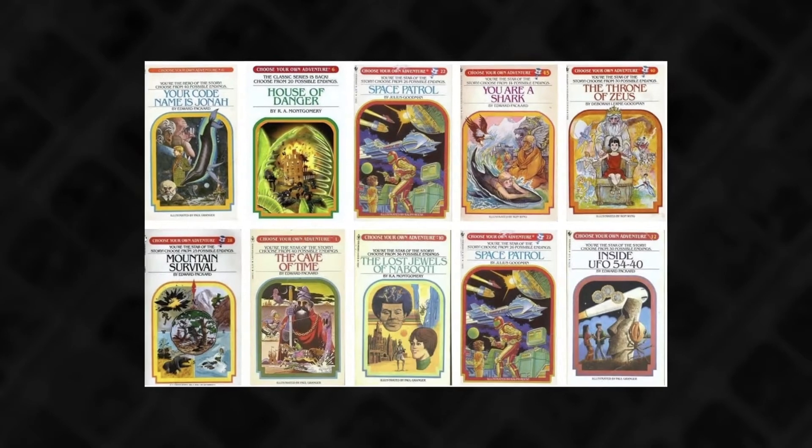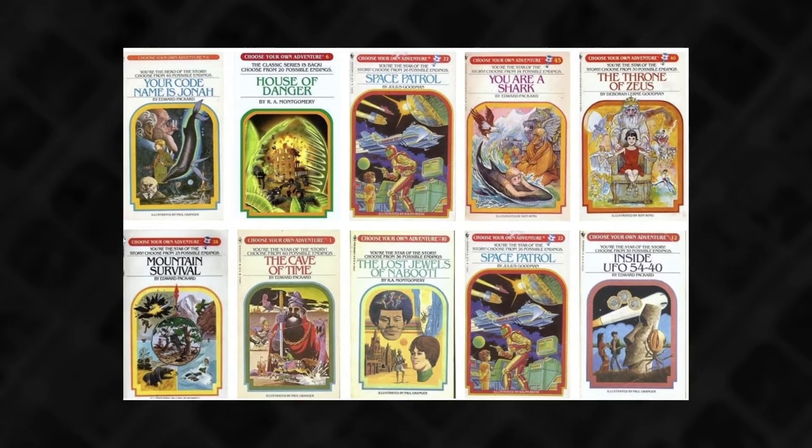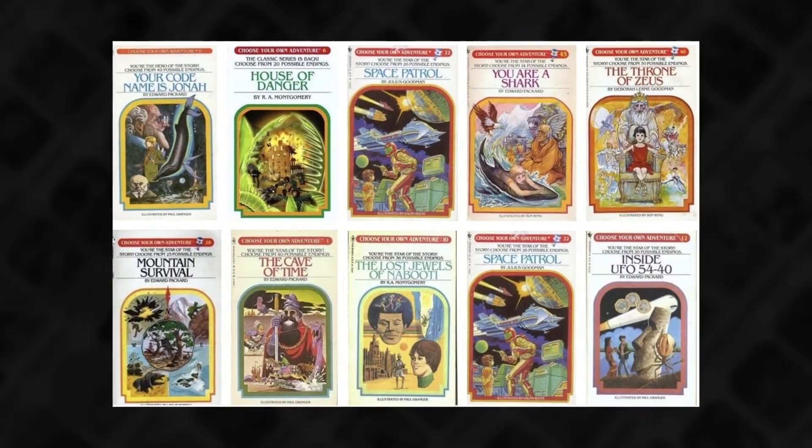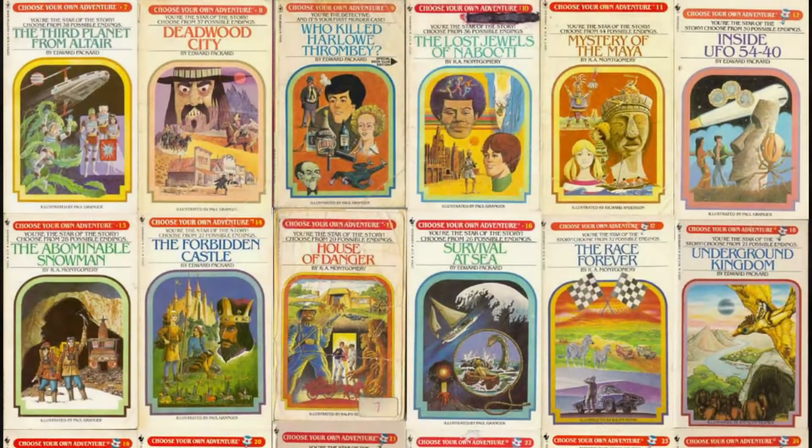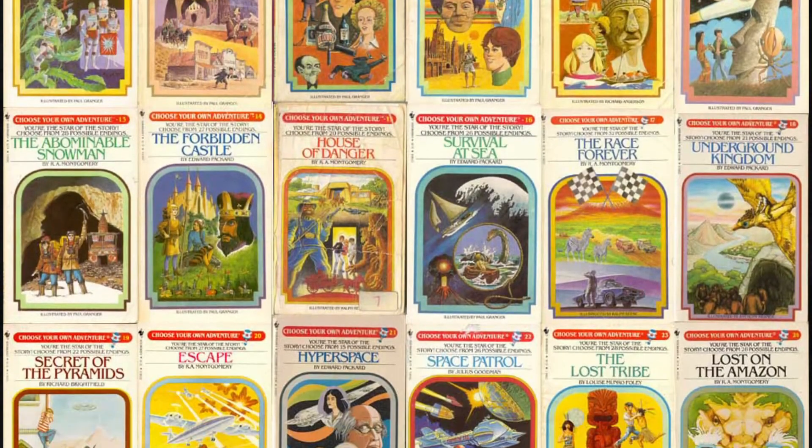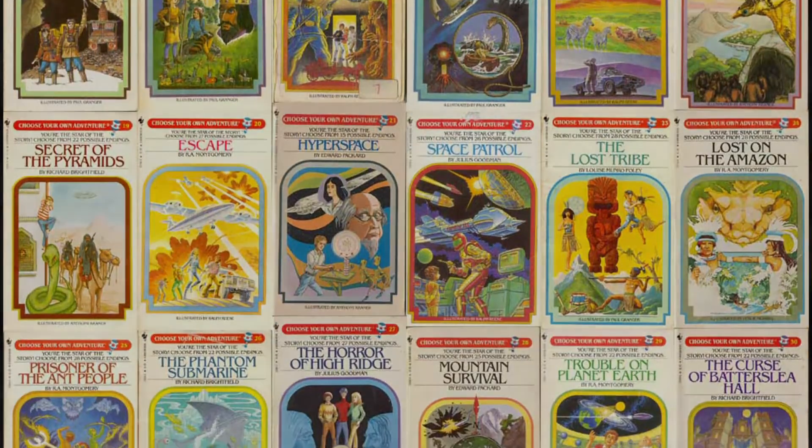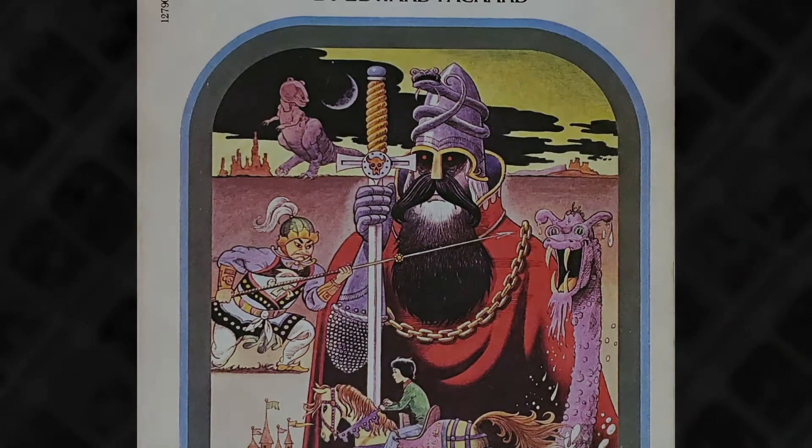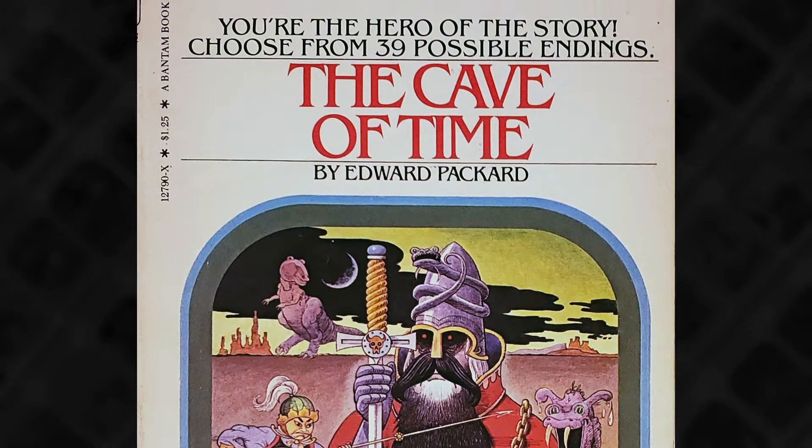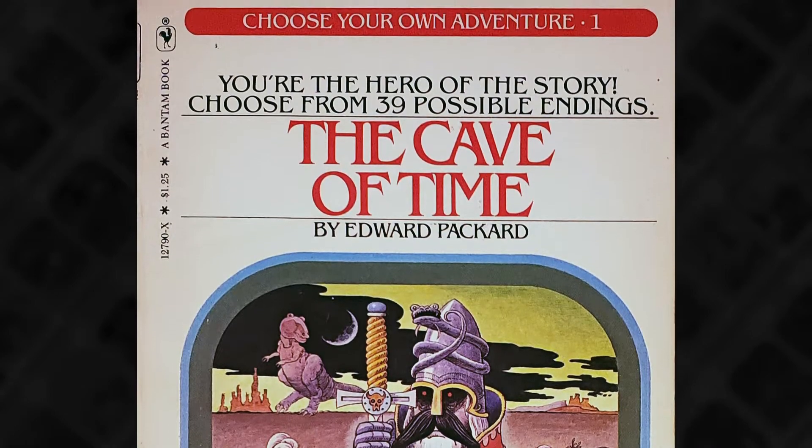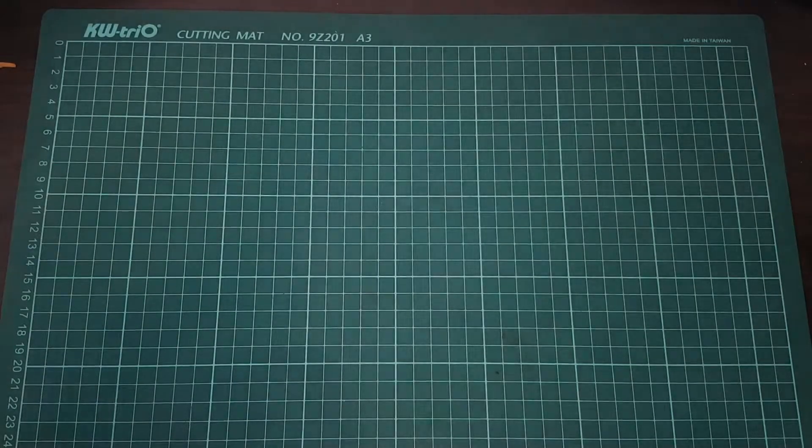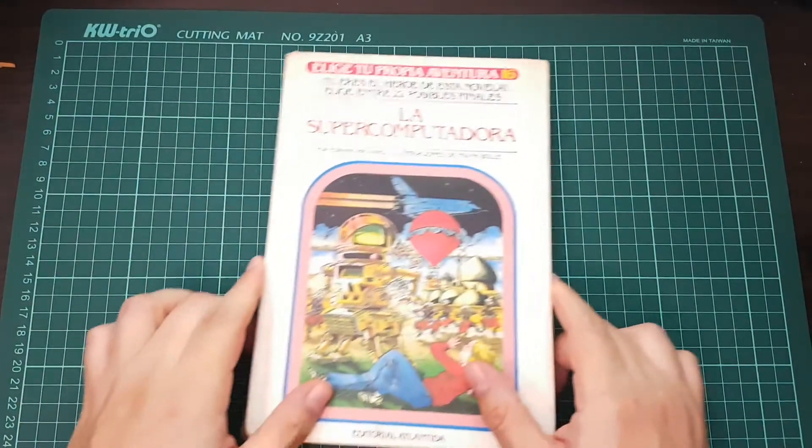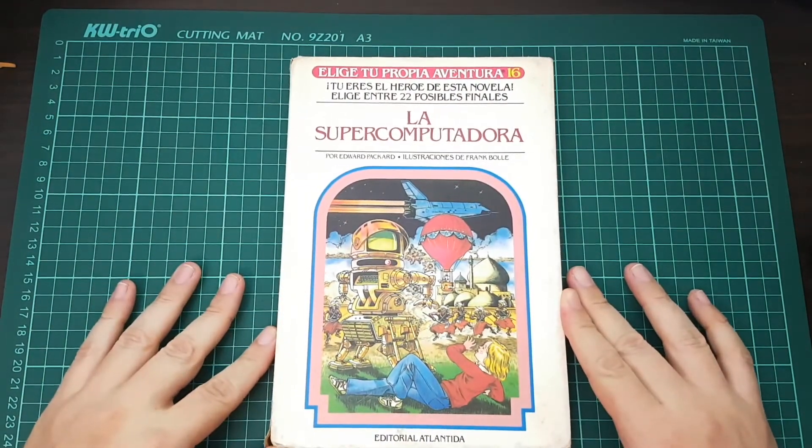You might not remember the original Choose Your Own Adventure books but when I was young these books were really popular where I lived and there were plenty of titles to choose from. I clearly remember having at least two of them. One was titled The Cave of Time which I just now realized was the first book in the collection and the second one which I still have with me because it was my favorite was The Supercomputer.